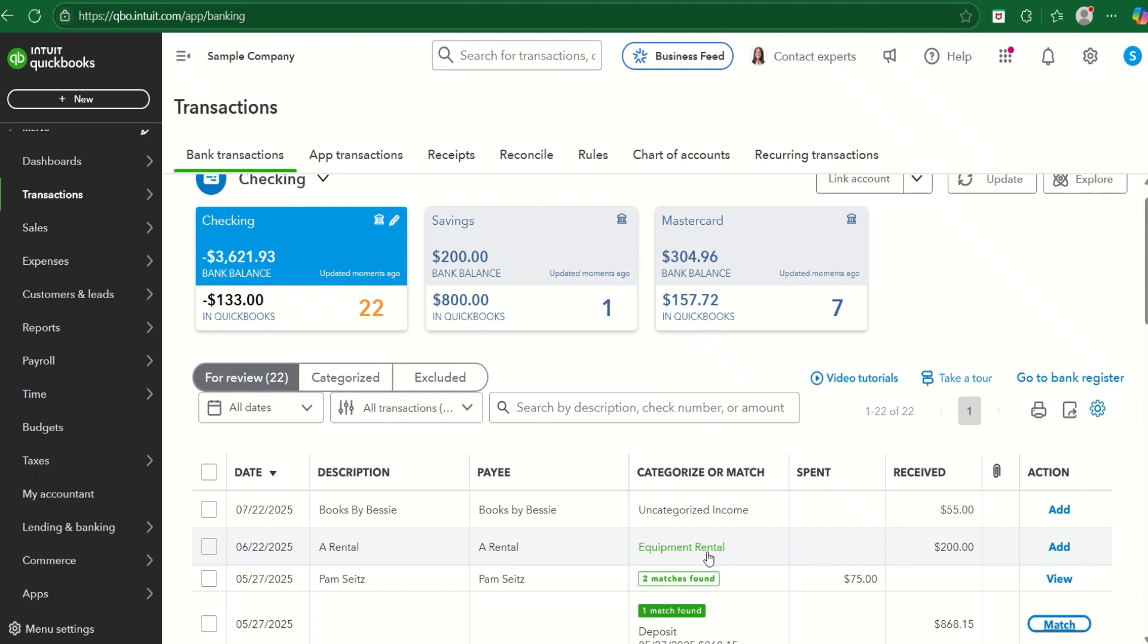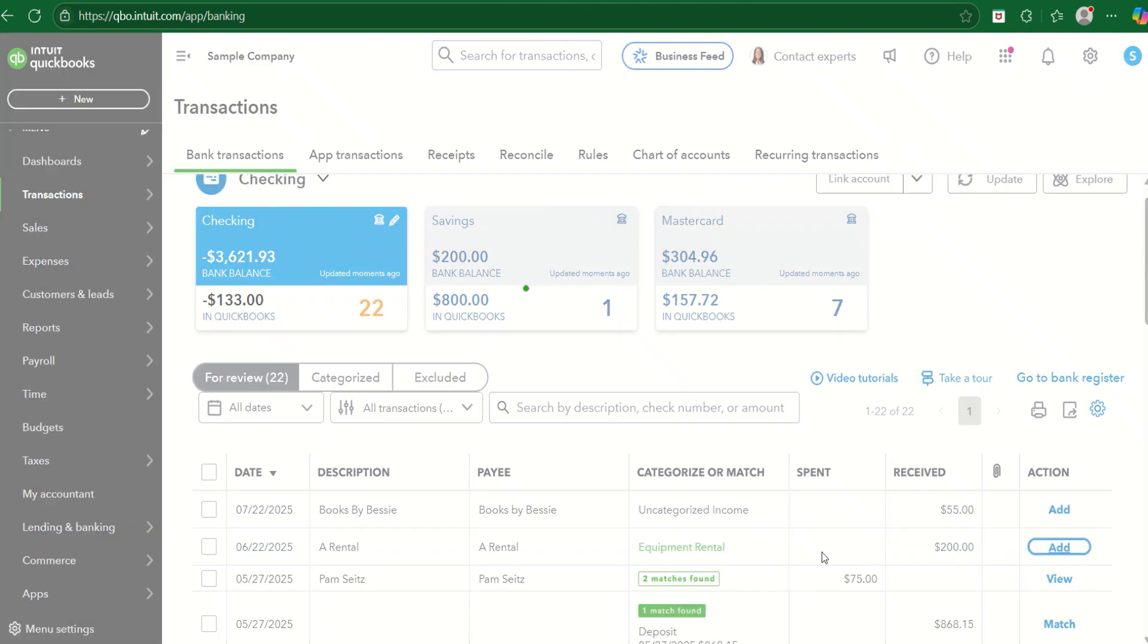The category is the same, so we want the expense refund to be in the same category as the original expense category, and I'll show you the results of that on the Profit and Loss. So here we're going to put it in the same place. We'll add that.